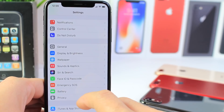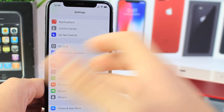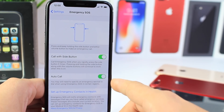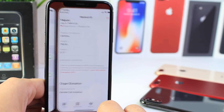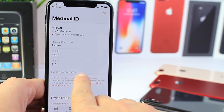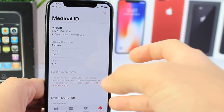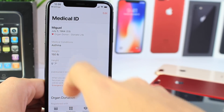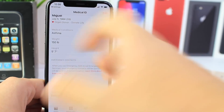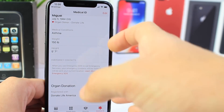Last but definitely not least, one of the most important settings I think everyone should have enabled is Emergency SOS. Go ahead and enable all these options and set up your emergency contact and health information. This will allow you to set up an emergency contact — a person of choice who will be contacted in case of an emergency. It also shows things like medical conditions, weight, height, organ donor status, and blood type — all the information about you that can really help save your life depending on the emergency situation.